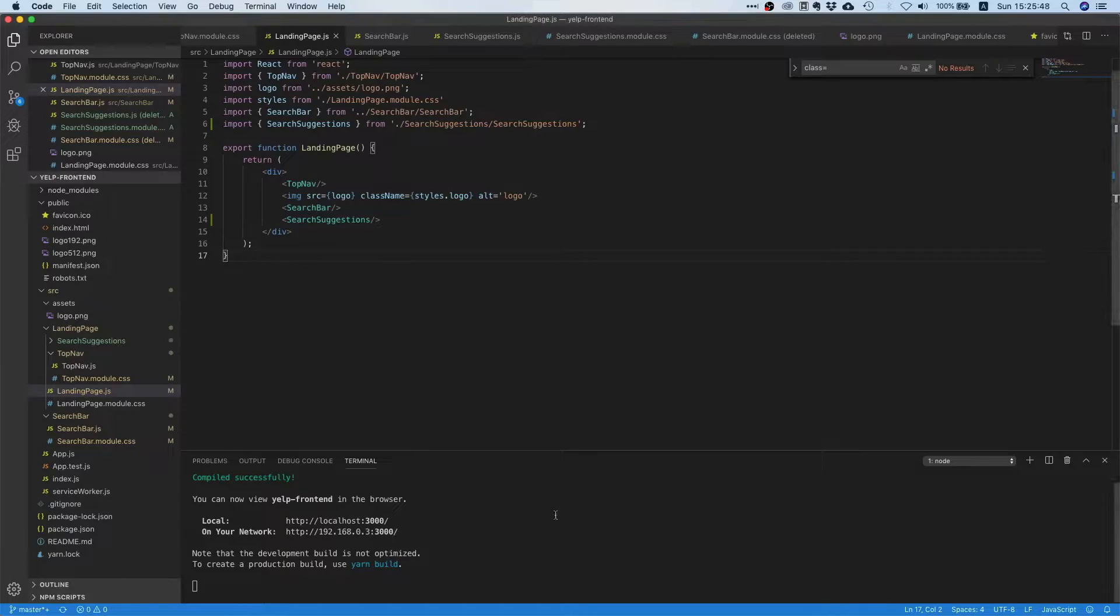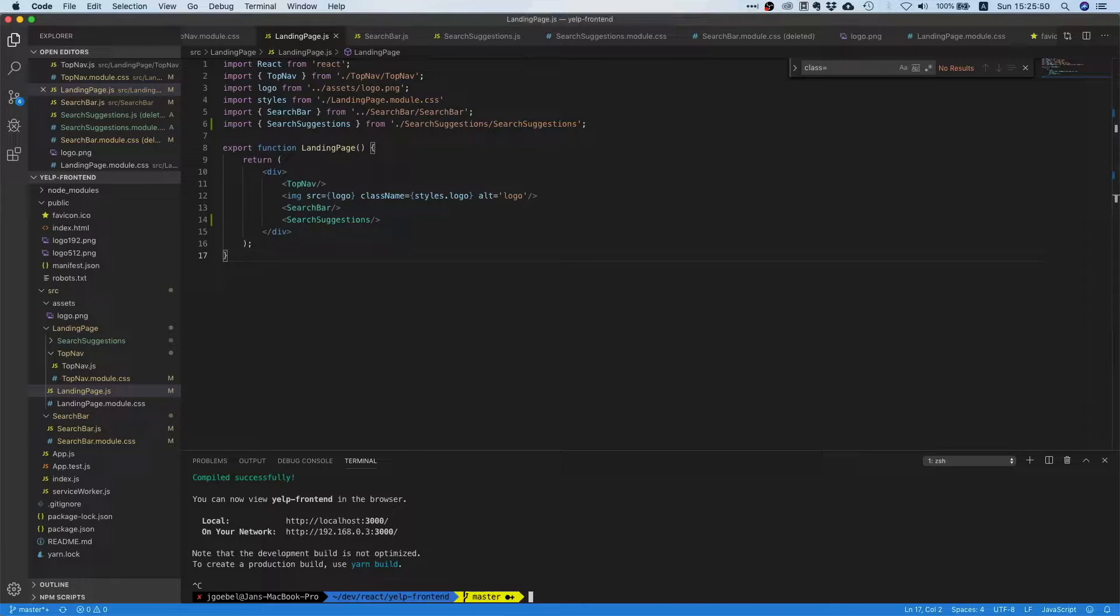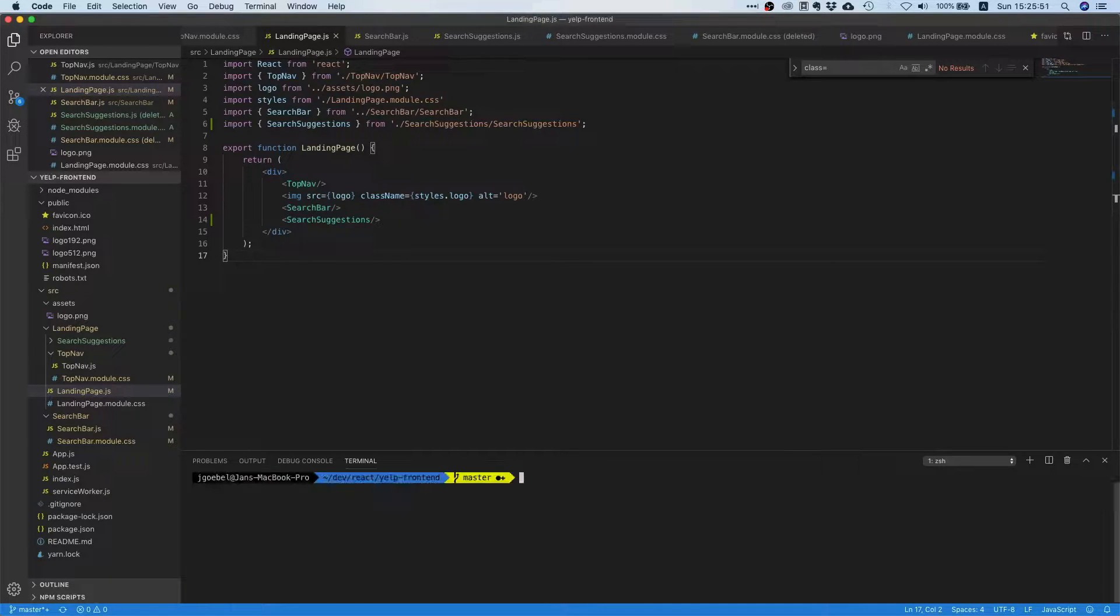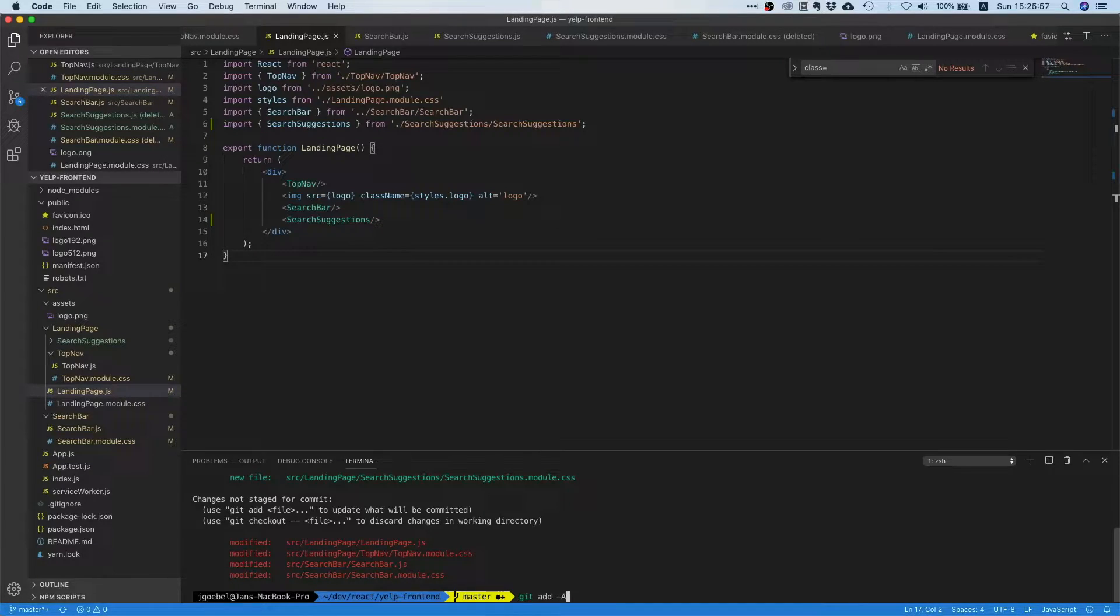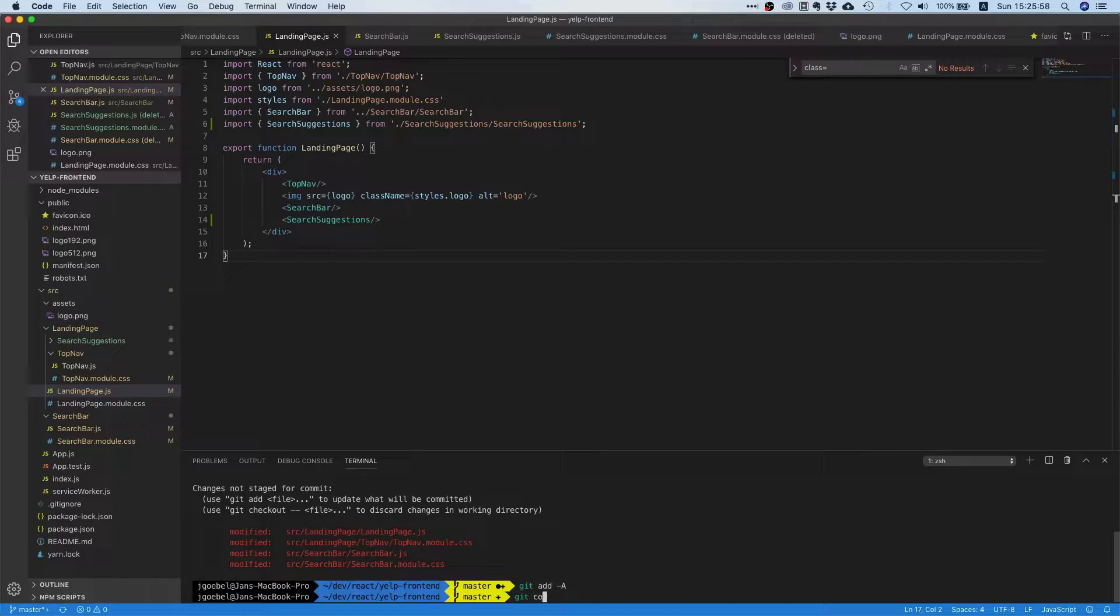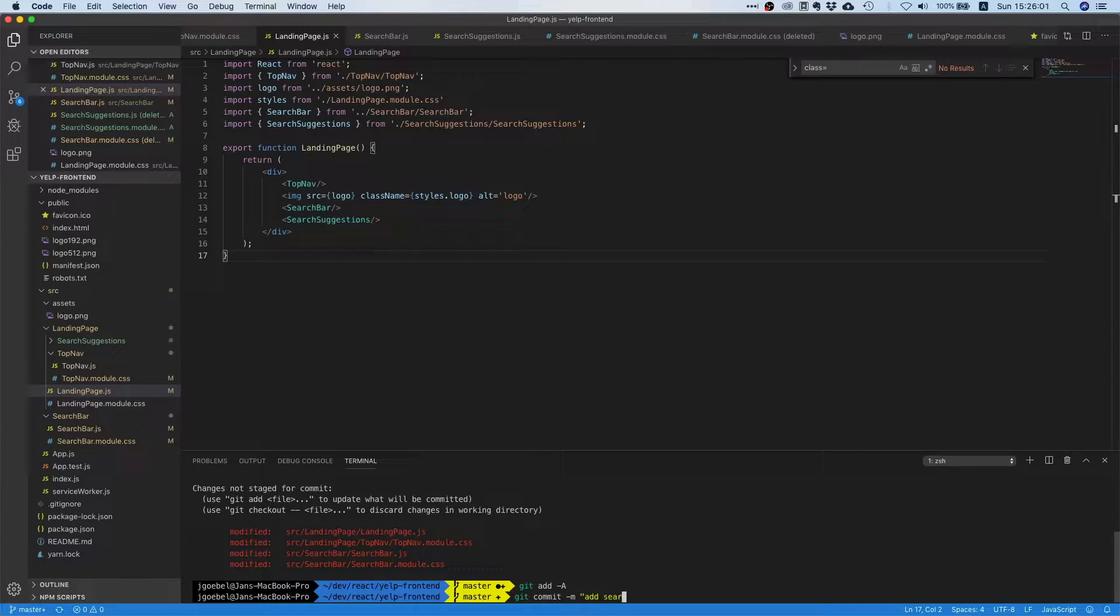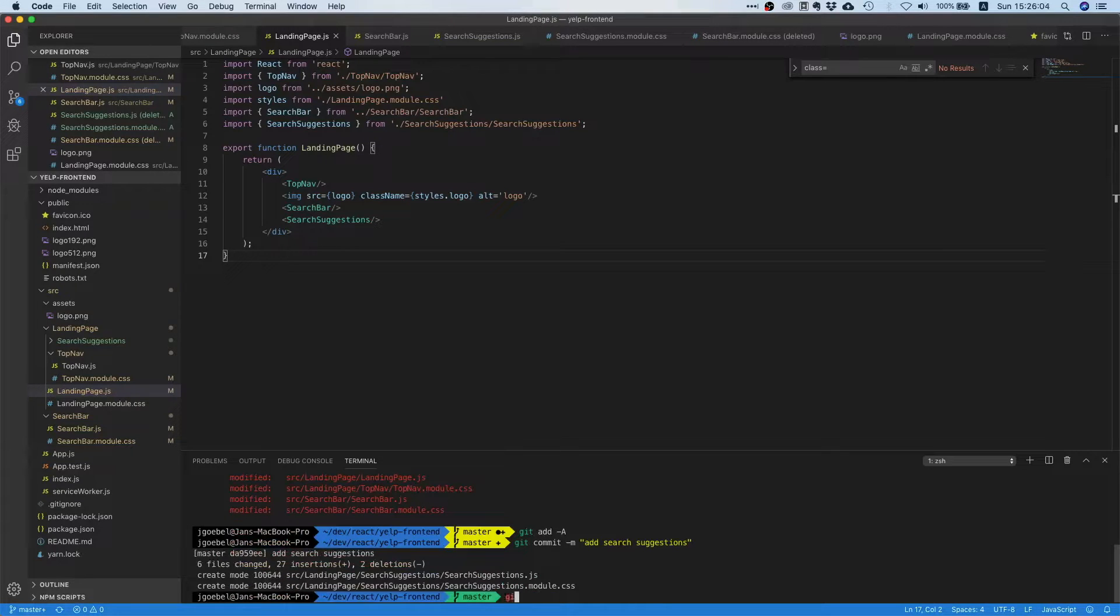So we can say git status, git add dash a, git commit dash m, add search suggestions, git push.